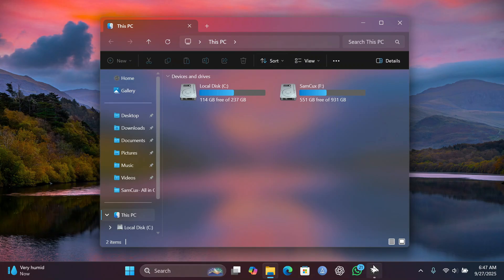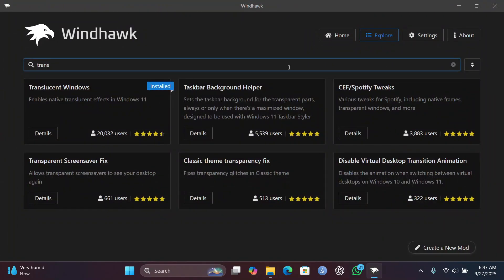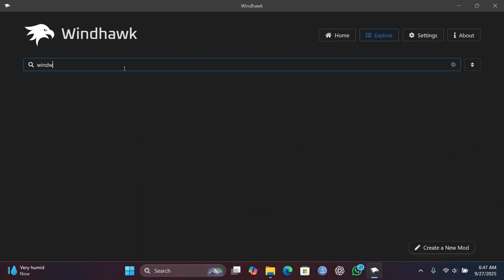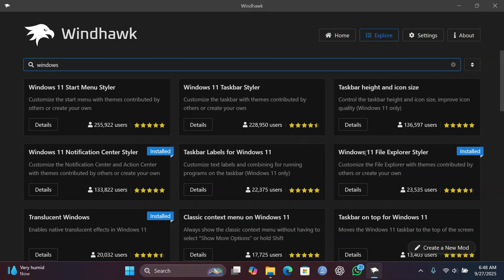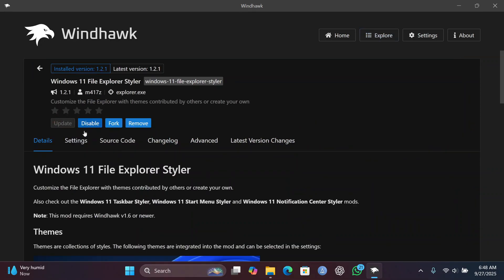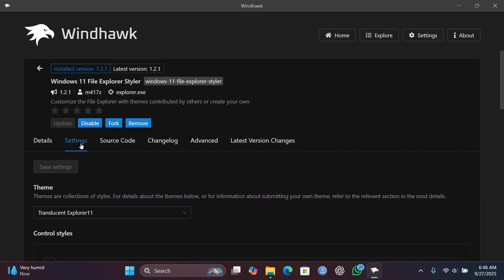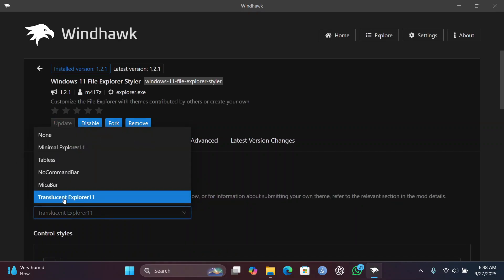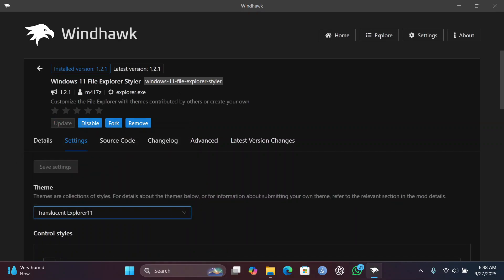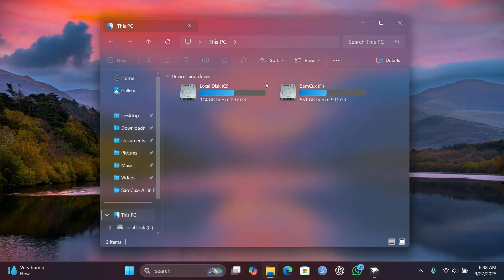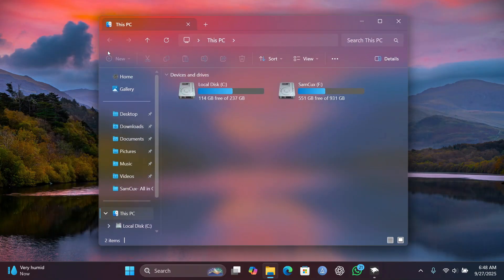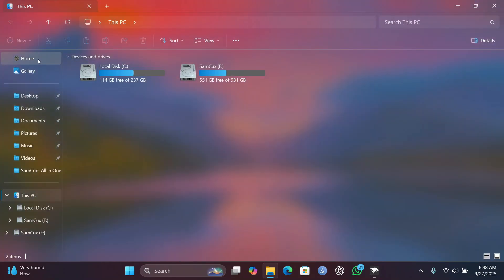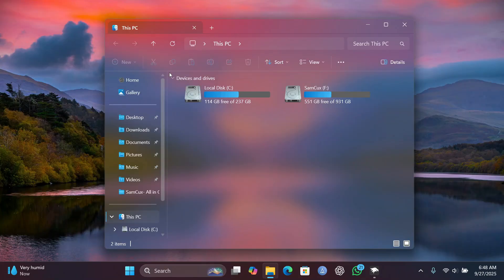To fix the black background issue, head back to WinHawk and search for "Windows 11 File Explorer." Click on it and install it. Once installed, go to its settings, choose Translucent Explorer 11, and save changes. That black background will be removed and your Windows Explorer will look clean and beautiful.